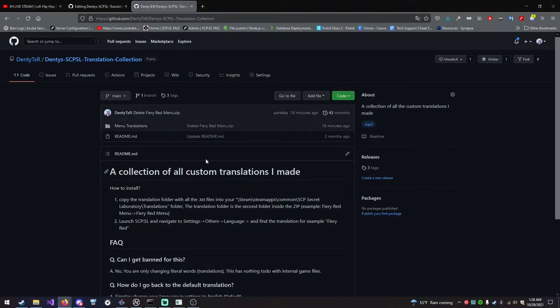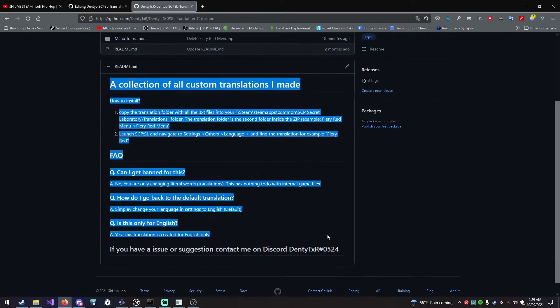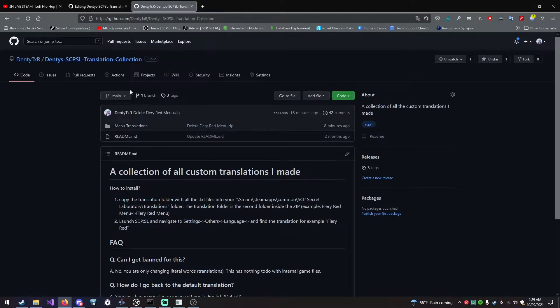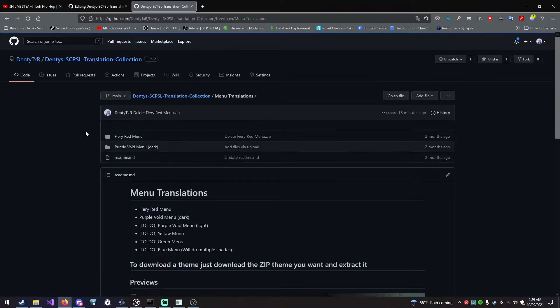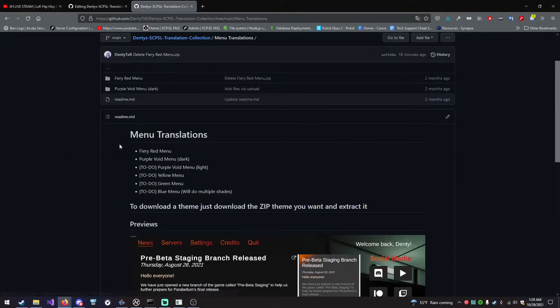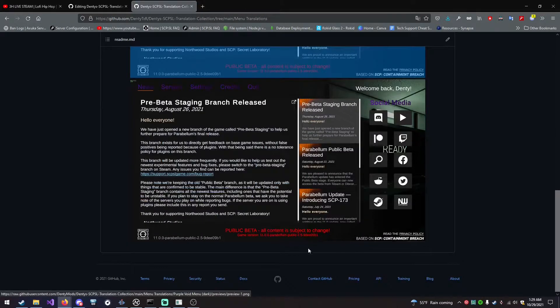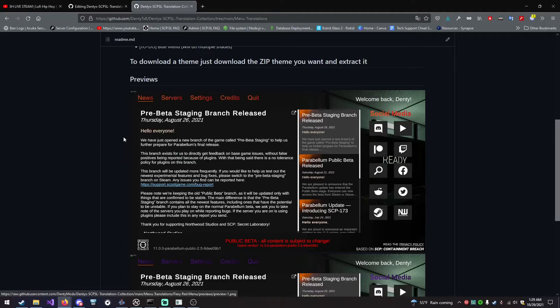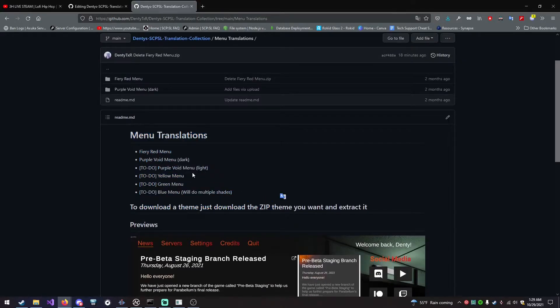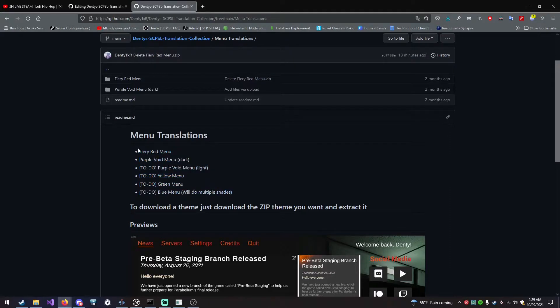Okay, so what you want to do is go to my GitHub. I will have that in the description. You can go and read all this stuff. To find a translation, you go into Menu Translations, and you can see this other readme. I will definitely update this at the time of making this. This will probably be different when this video gets uploaded, maybe, maybe not.